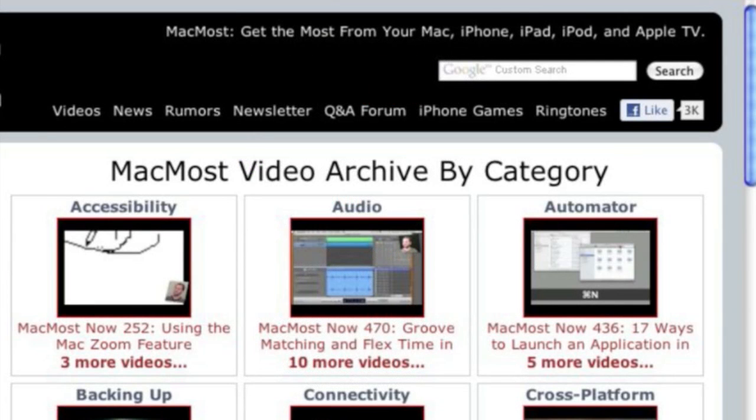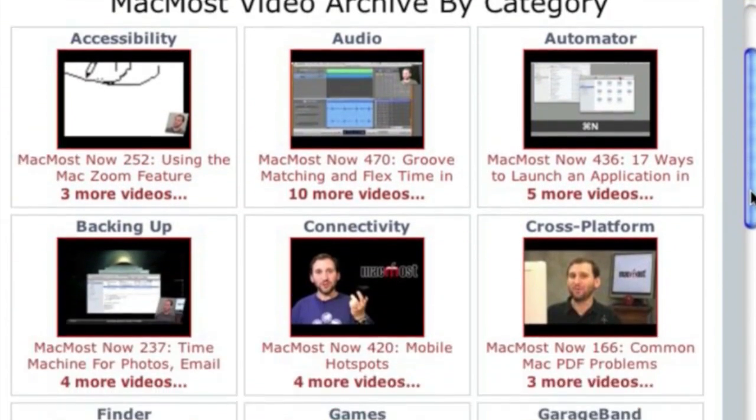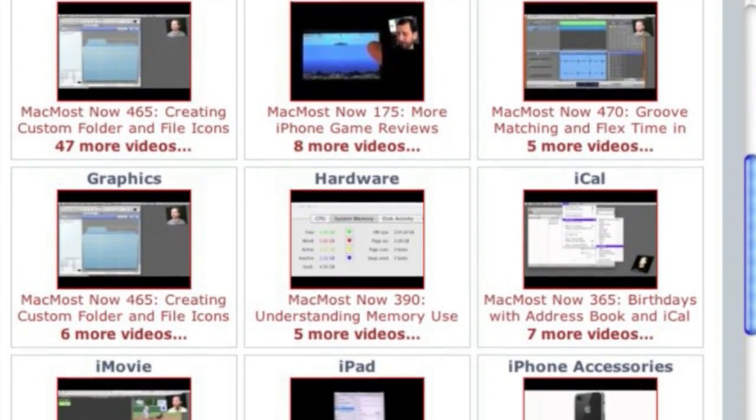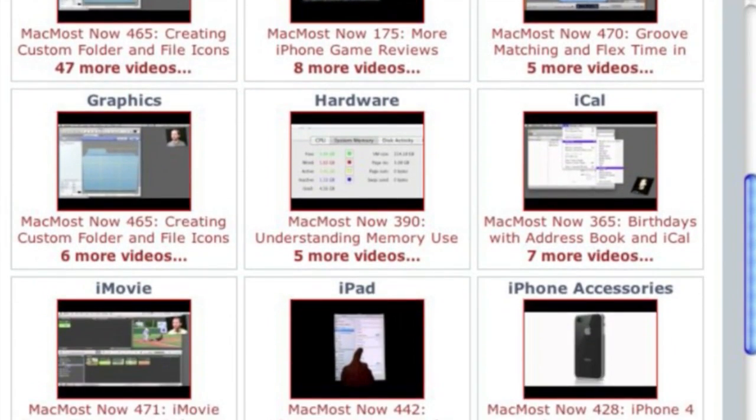Want more video tutorials? Just go to MacMost.com, click on the videos link at the top of the page and then you can view all of the hundreds of MacMost videos by category.